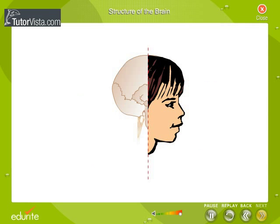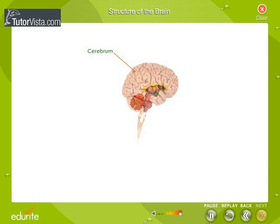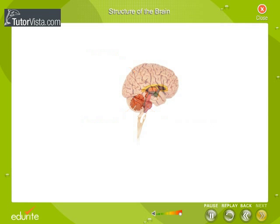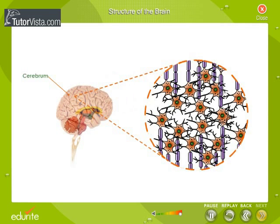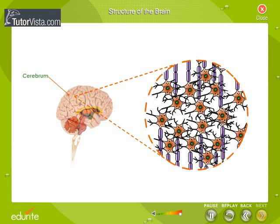The three main parts of the brain are the cerebrum, the cerebellum, and the medulla oblongata. Let us now study the parts of the brain in detail. The cerebrum, or the big brain, is the largest part of the brain.